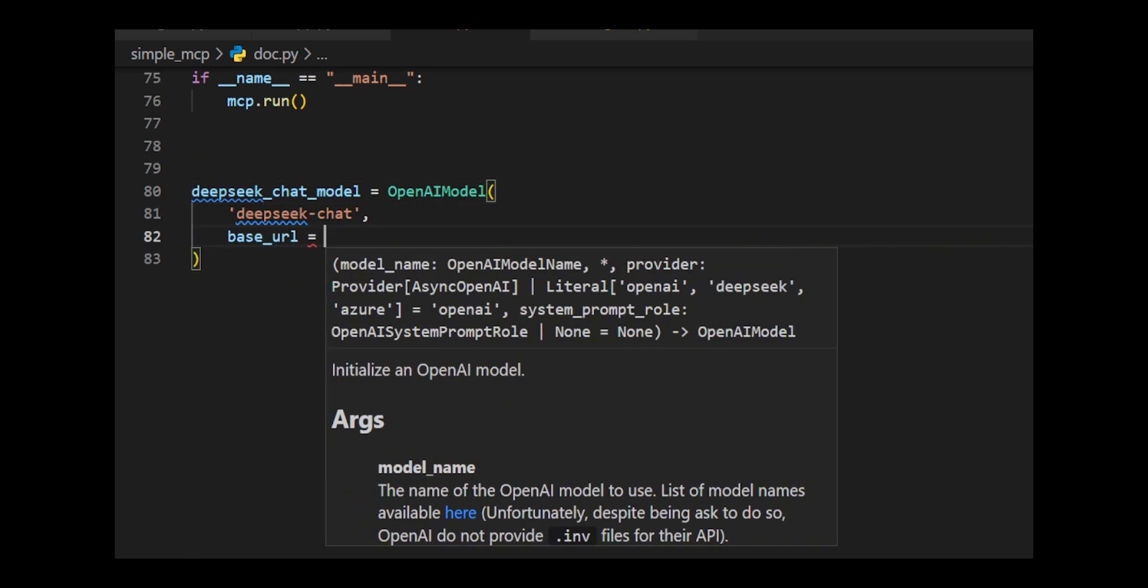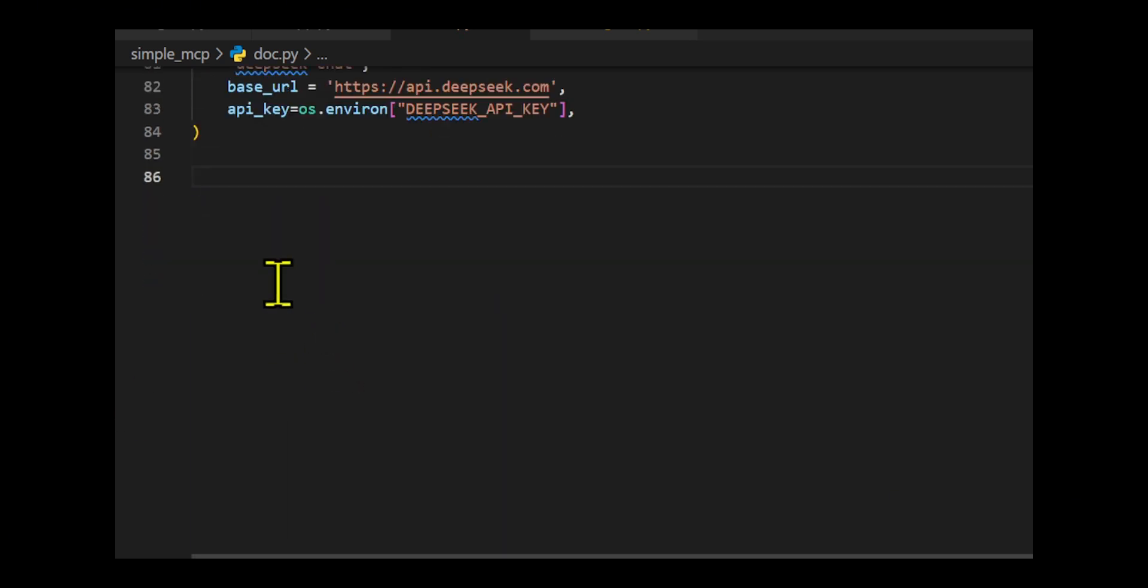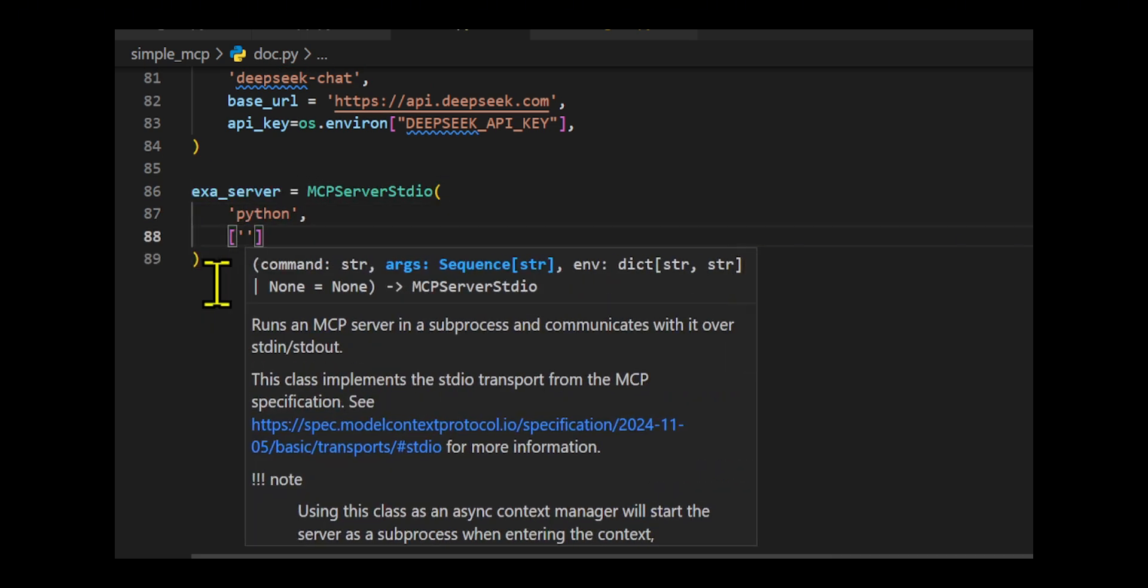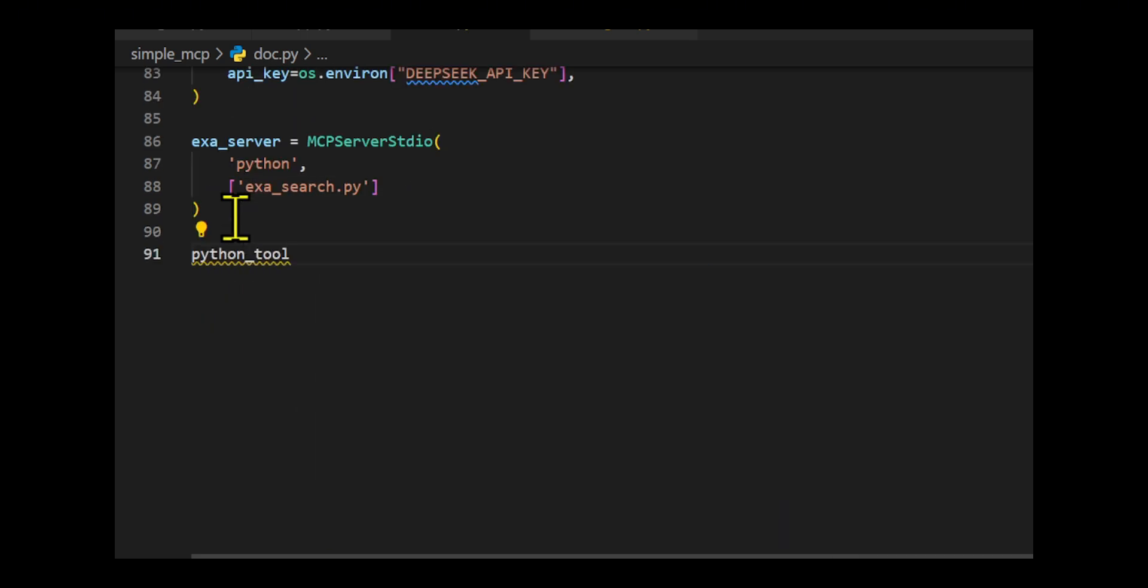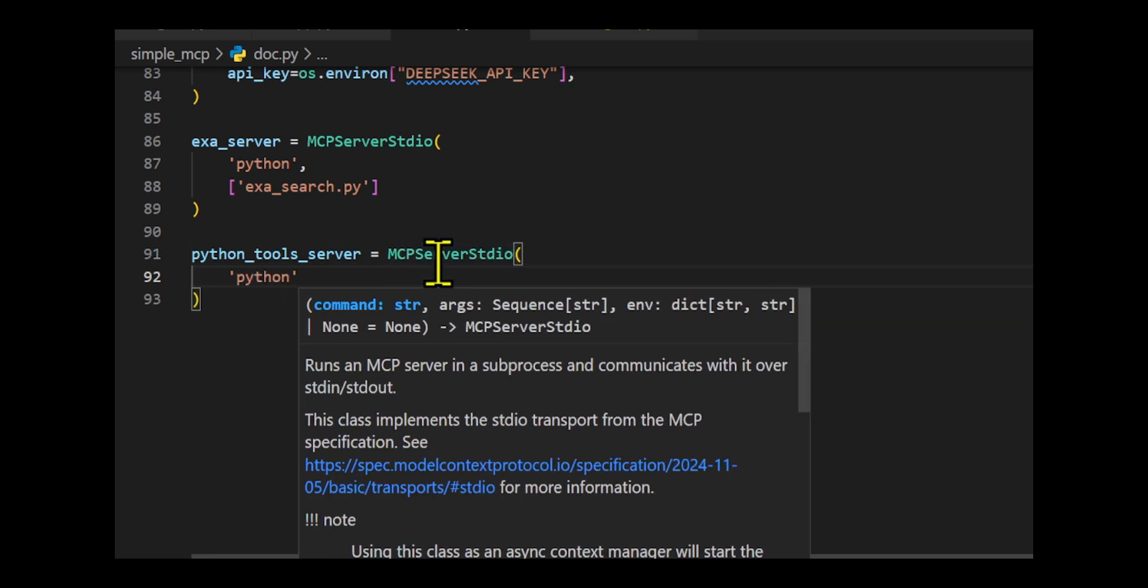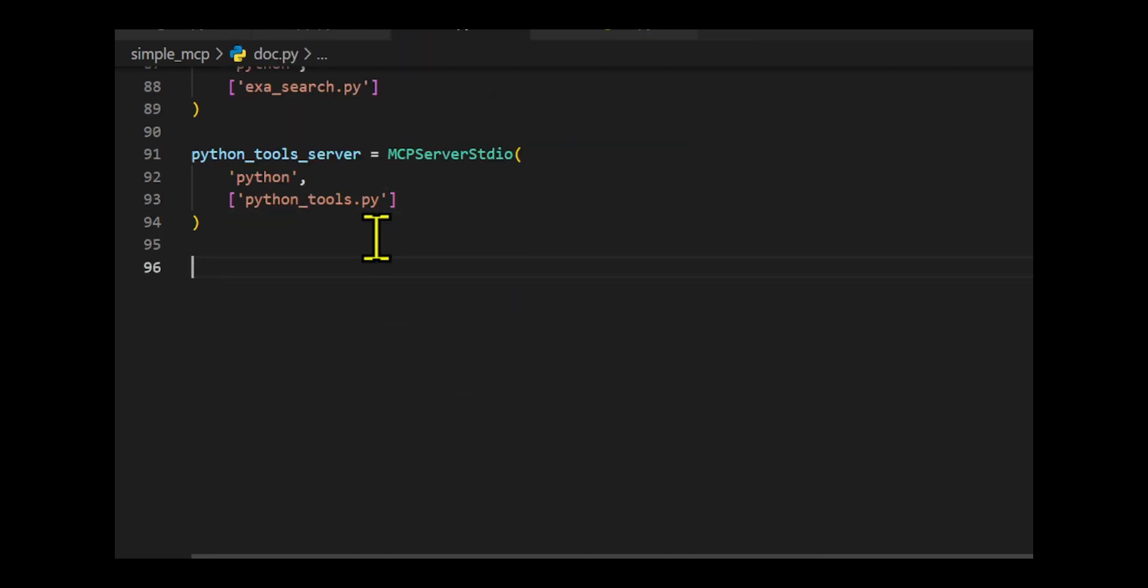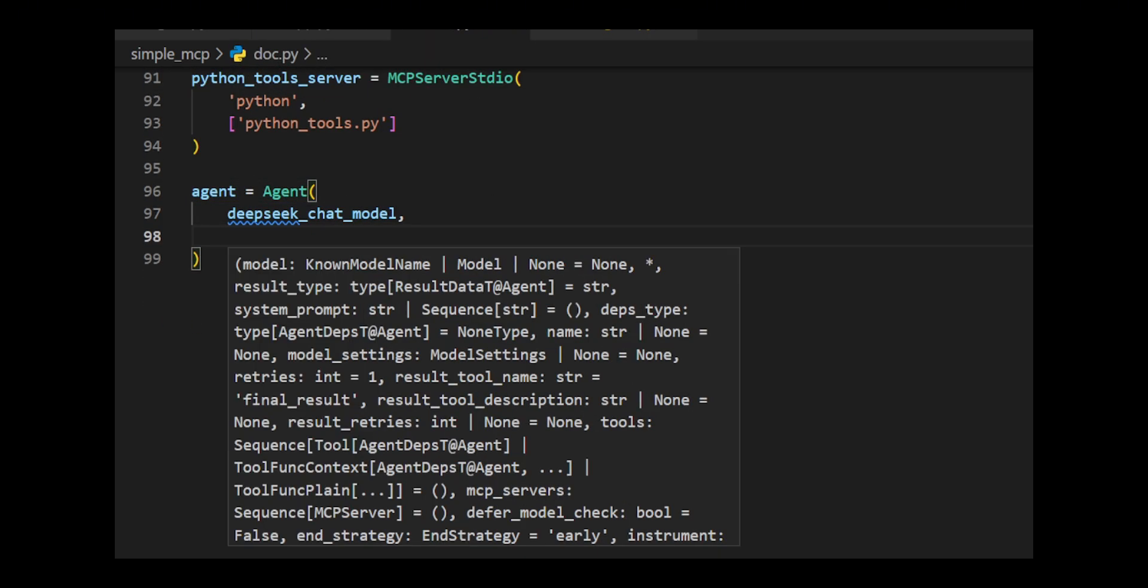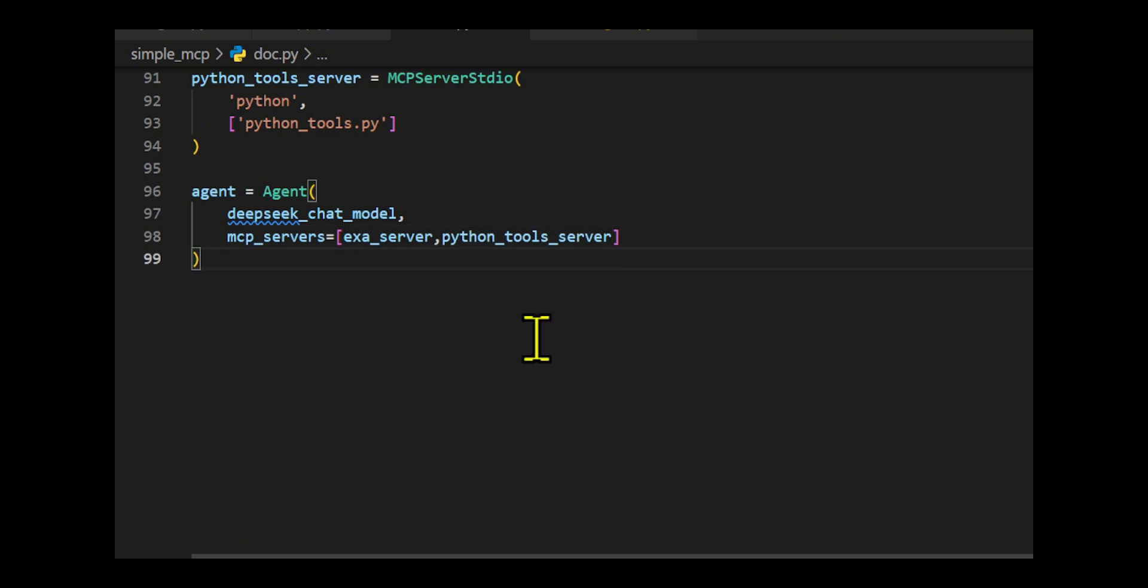I developed an AI agent that leverages the DeepSeek chat model for processing requests while integrating two multi-agent control protocol servers. EXA search.py handles web searches using the EXA-API and python_tools.py provides Python-based utilities, including data analysis and visualization.